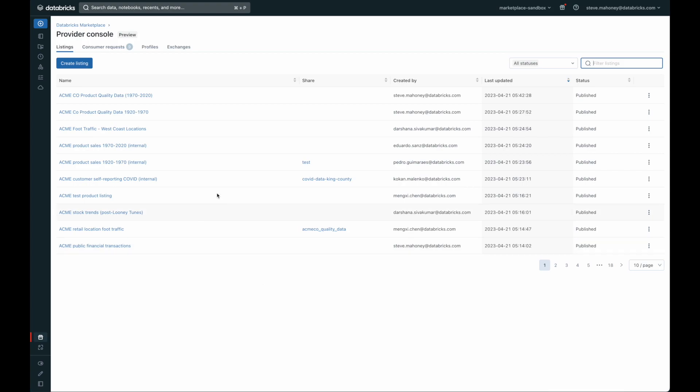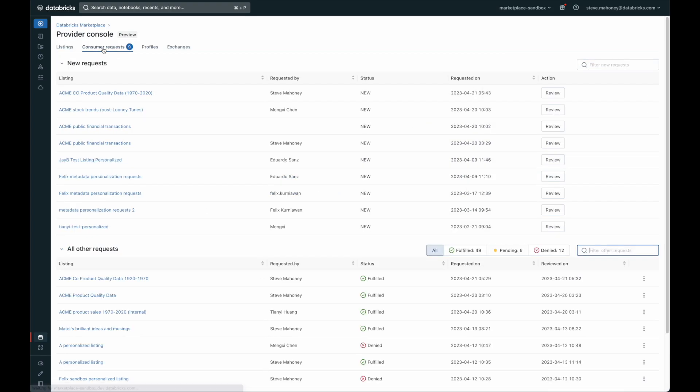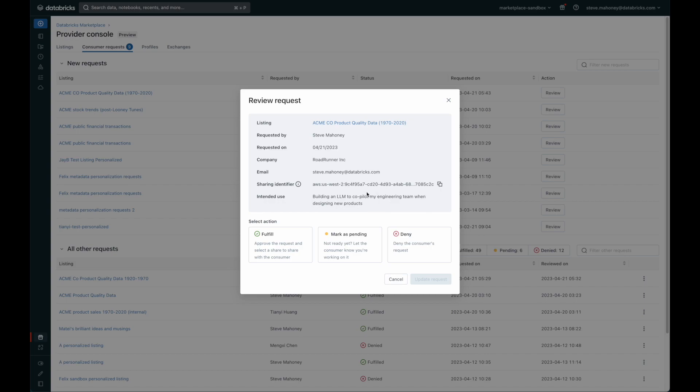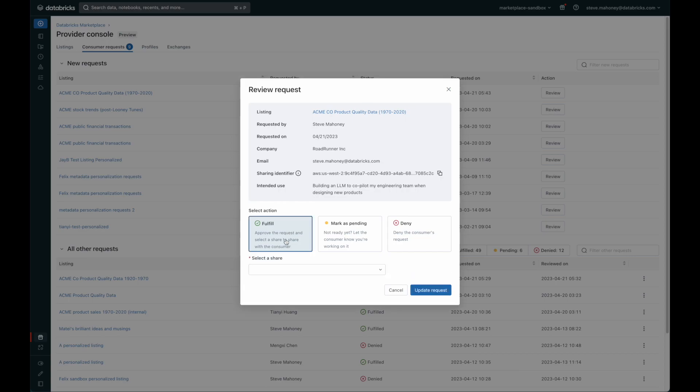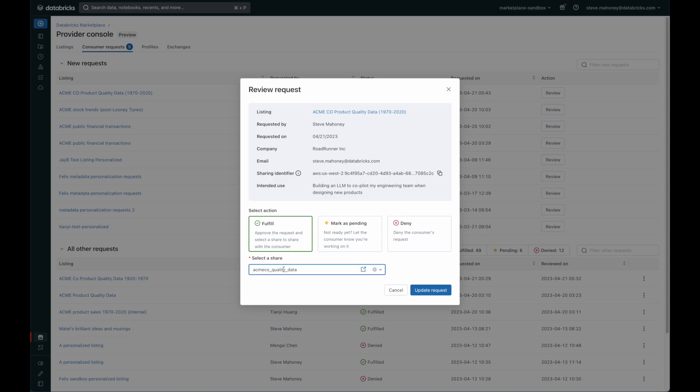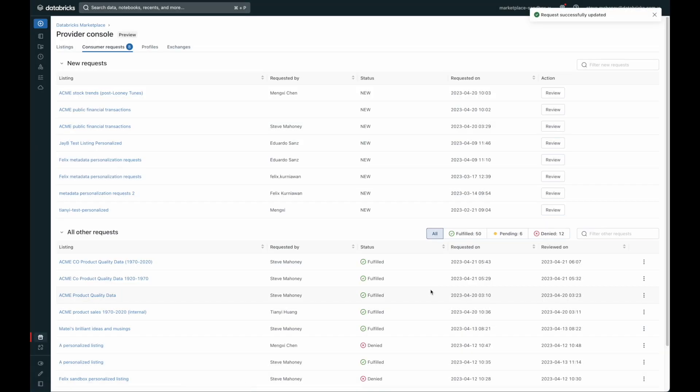Let's go back to my listings, and here, you can see that I have some requests, and one of those requests is for that Acme Co. product quality data. Clicking on it, I can see the information about the person who requested it, their name, and some information about what their intended use case is. I can choose to deny the access to this, mark it as pending in case I want to contact them, or fulfill the product listing right now. By choosing to fulfill, it's as simple as selecting a Delta share and clicking Update Request. And just like that, the Delta share has been granted to that user.